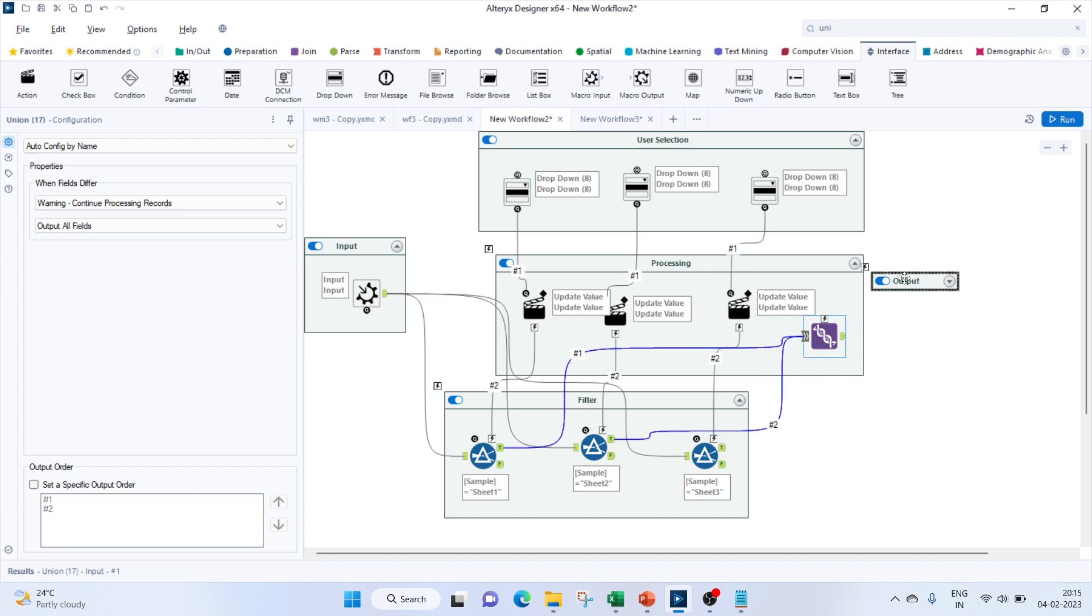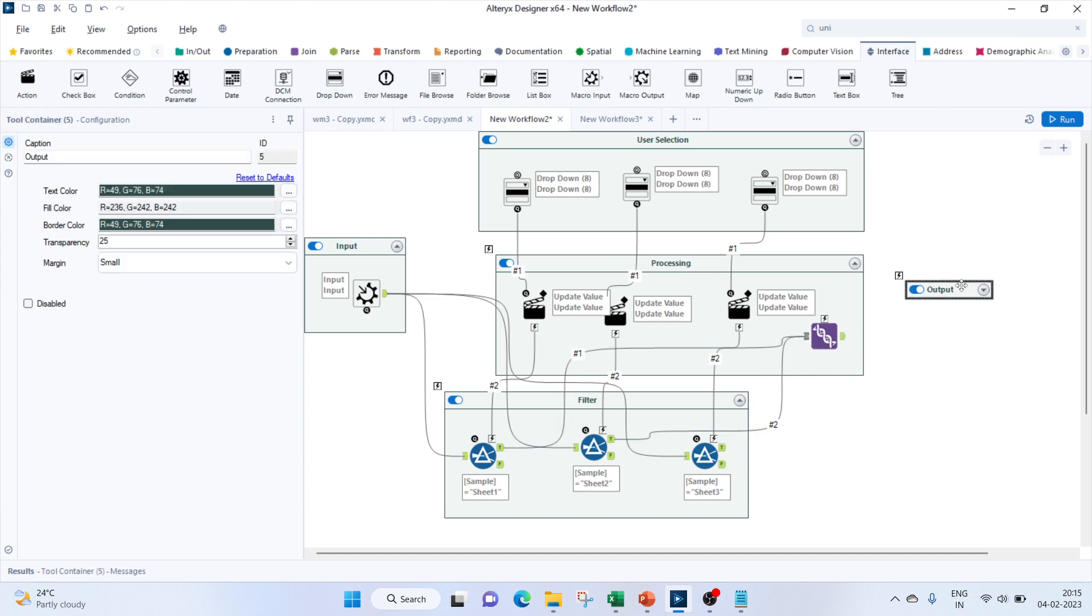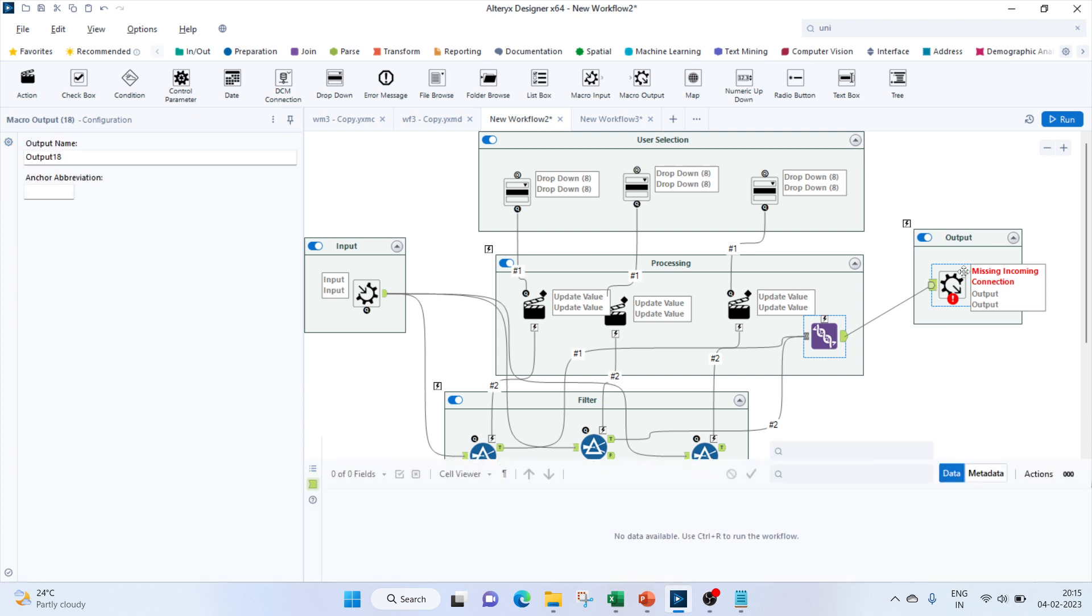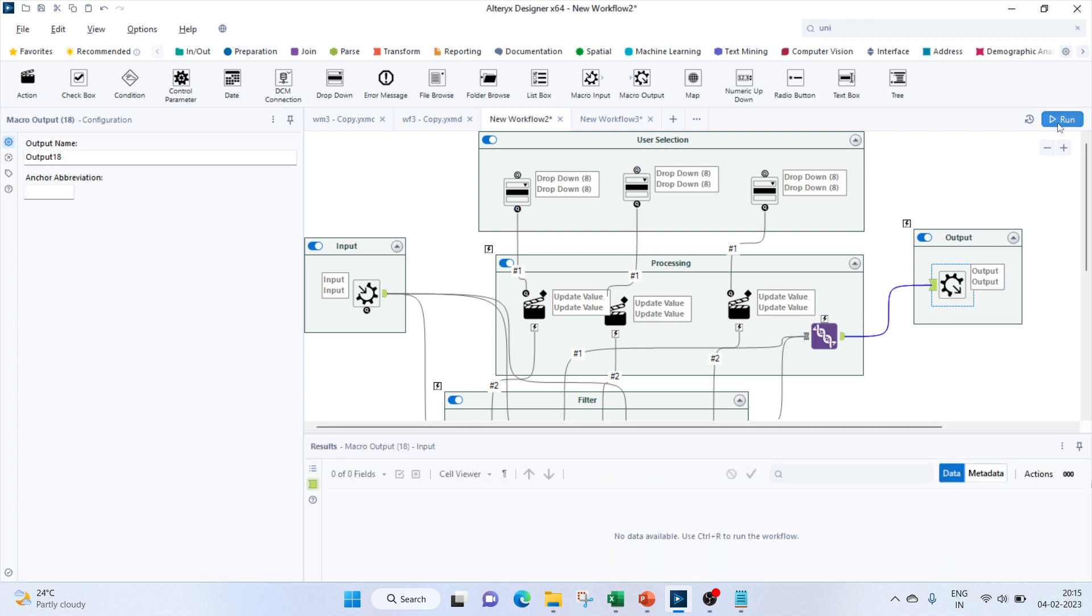And for our output, let's bring in the macro output here. Connect this symbol to the union result.